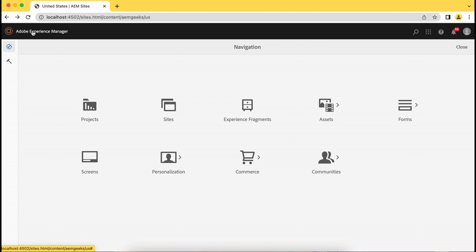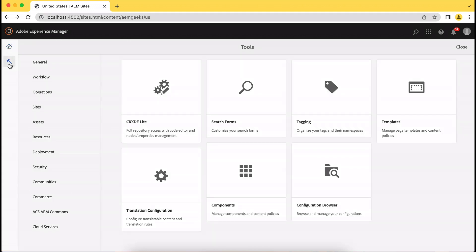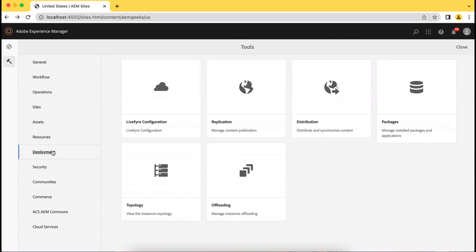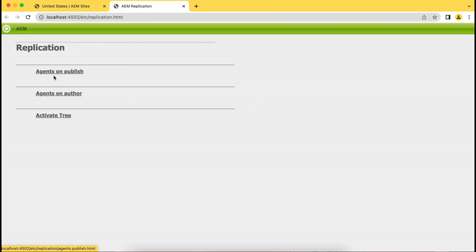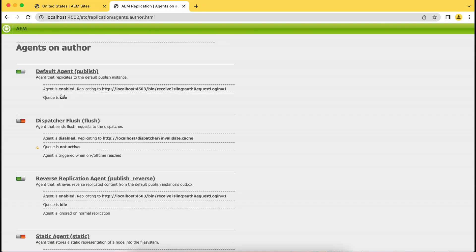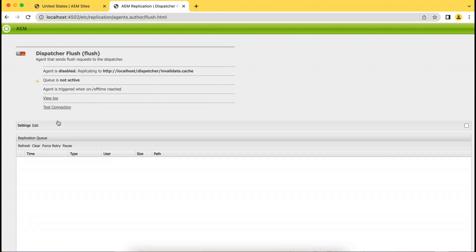The Dispatcher Flush Agent is already available — you just need to configure it as per your need. Go to Tools, then Deployment. You will find a tile called Replication. Go to Replication and you will find a number of options: Agents on Author, Publish, and Activation Tree. Go to Agents on Author and you will find a Dispatcher Flush Agent there. By default, that is disabled — just enable it and edit it.